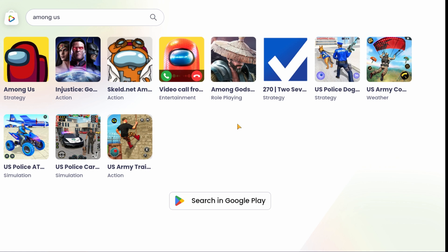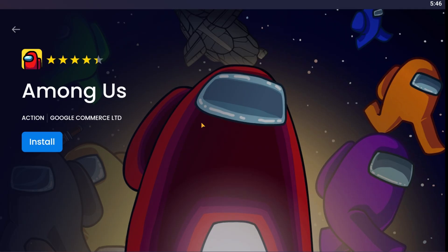Step 5: Launch and Play Among Us. Now that Among Us is installed, you can start playing the game on your PC. In the Bluestacks interface, go to the My Apps tab or the Bluestacks home screen. Click on the Among Us icon to launch the game. The game will start, and you can begin playing Among Us on your PC.